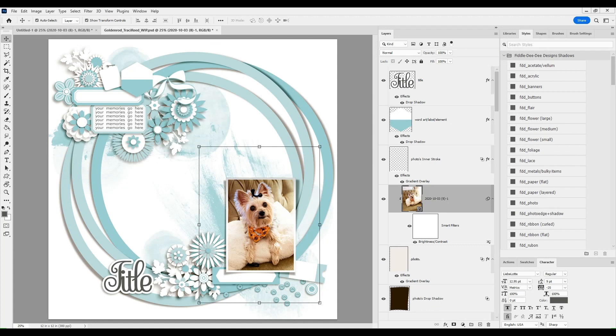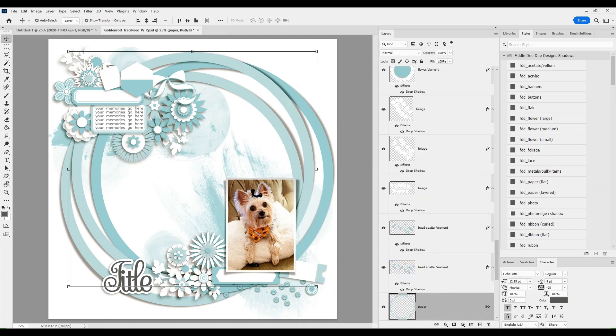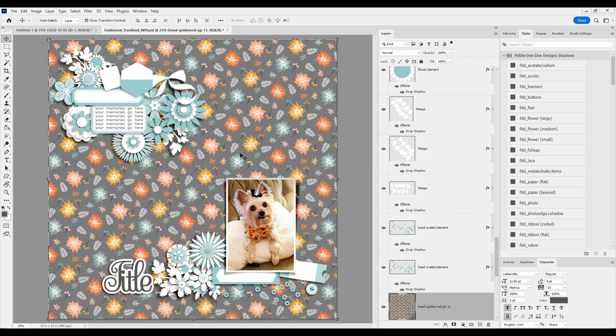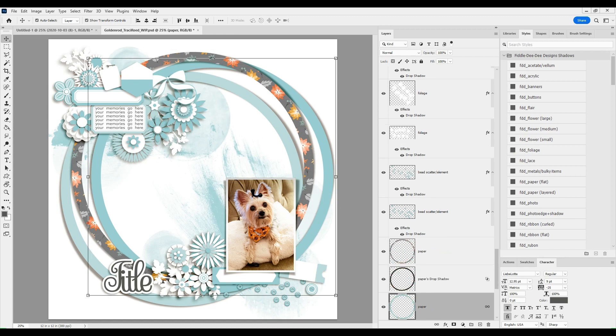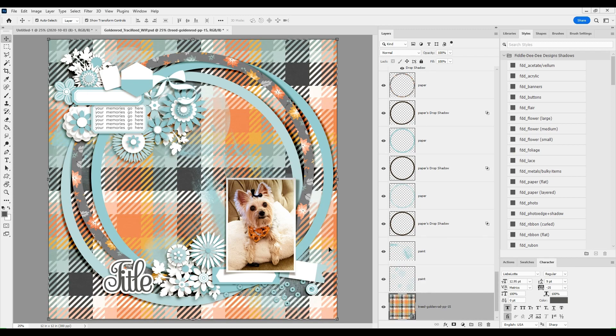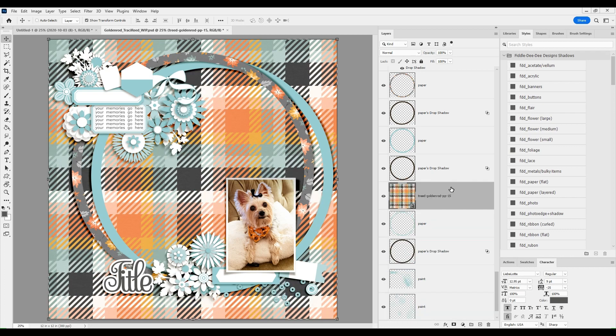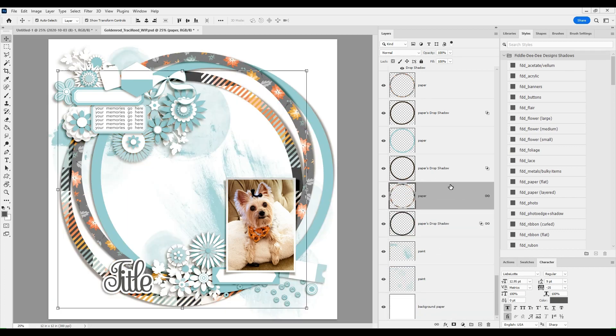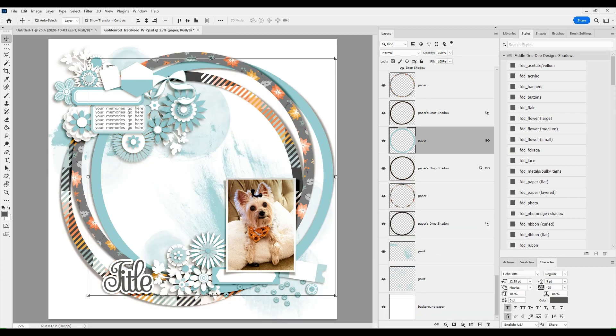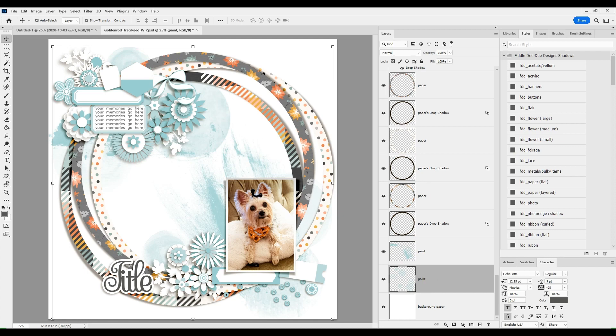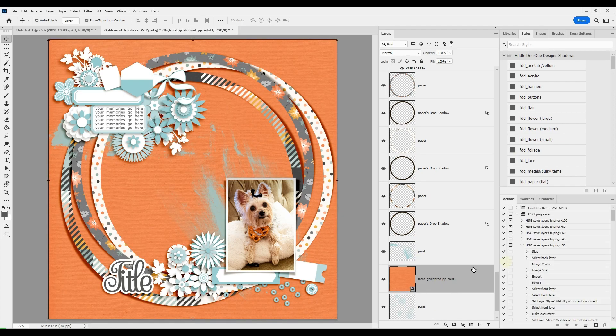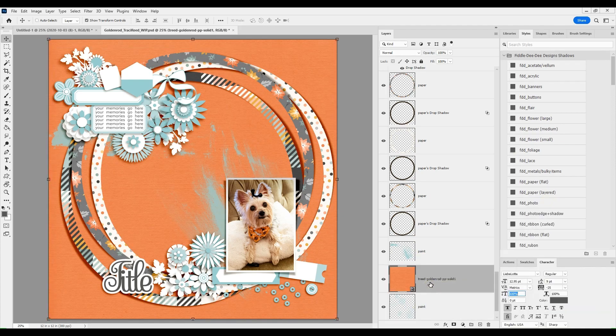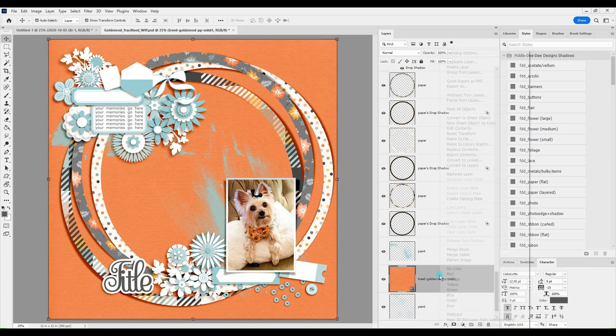It's an absolutely fabulous fall vibes collection, perfect for September, October, November layouts and I decided to go more of the fall with a little hint of Halloween in there.